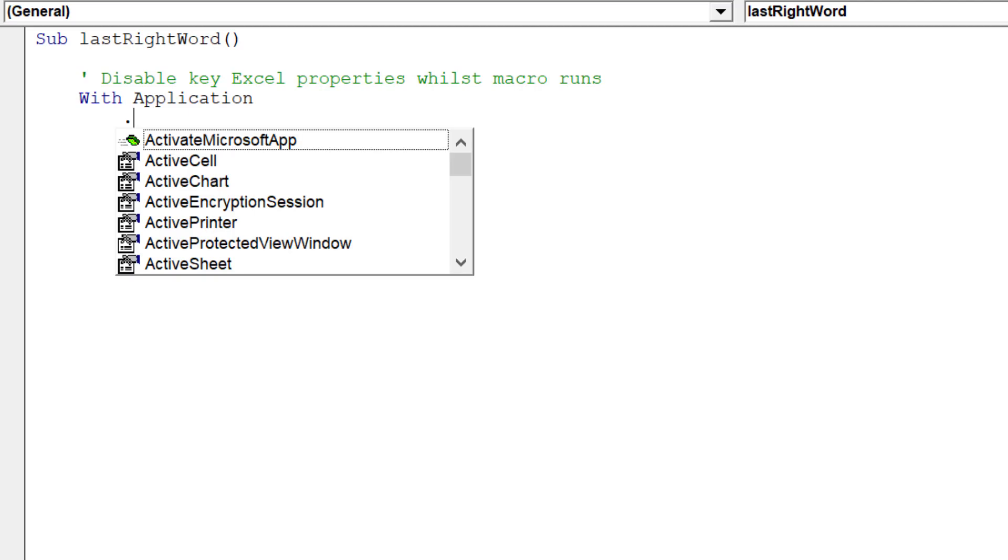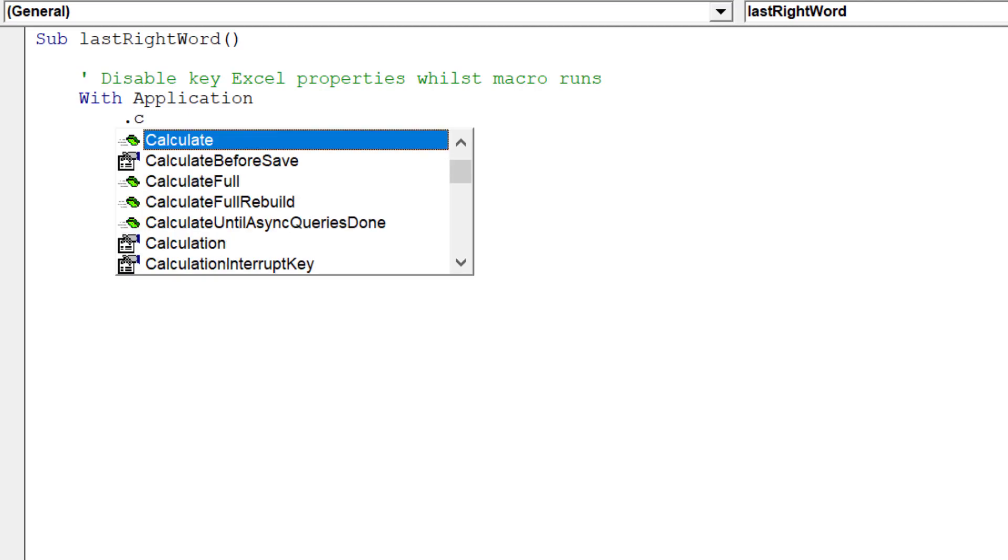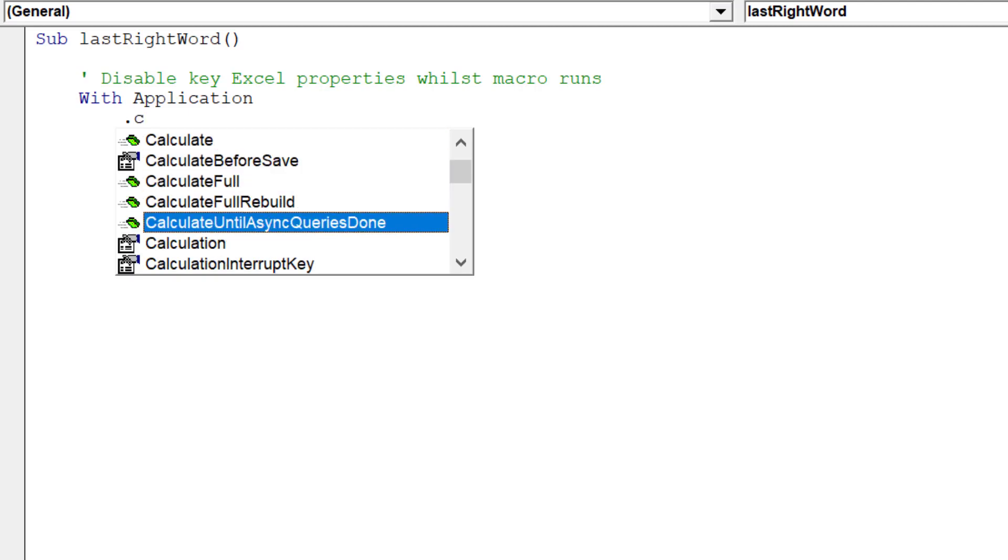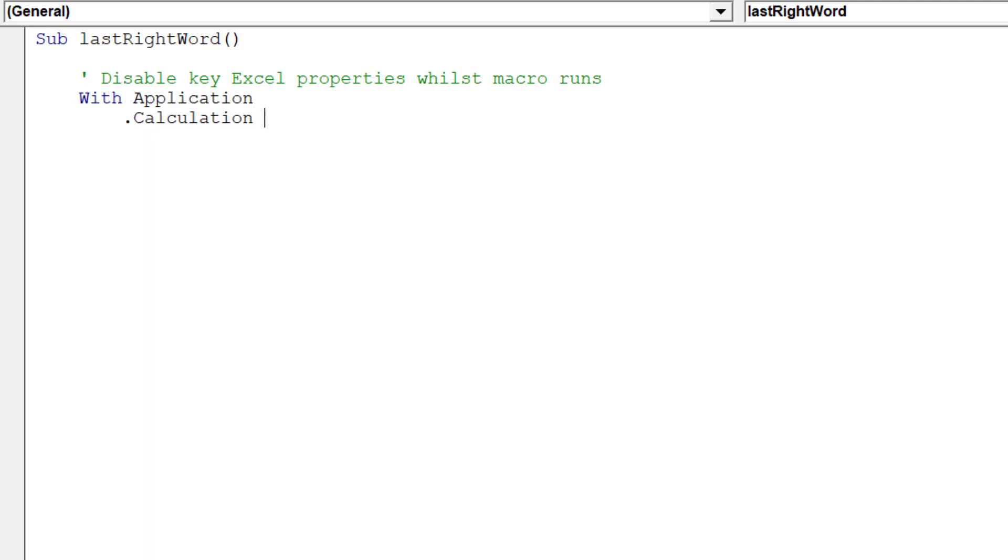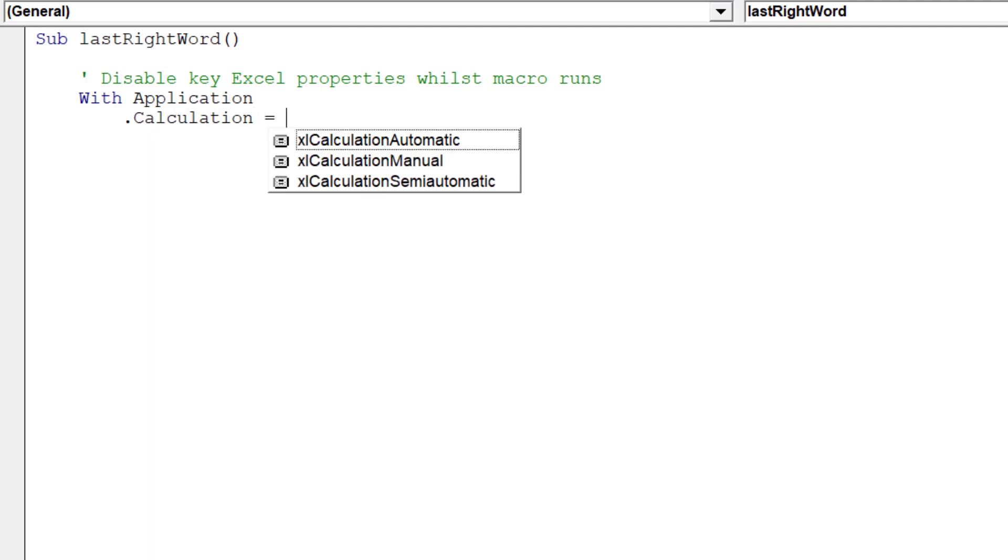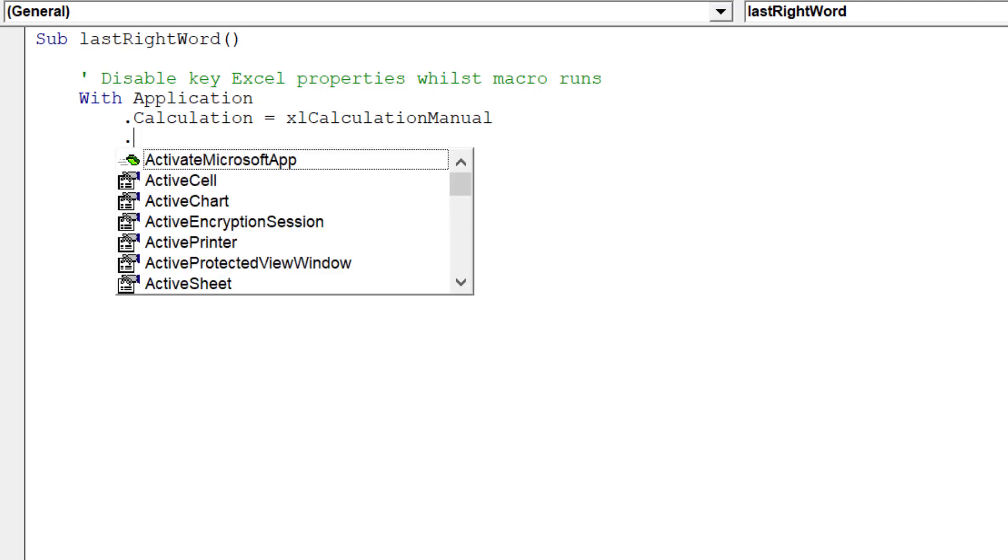First, we want to disable the following Excel properties before we run the macro, as it will enhance speed and efficiency.